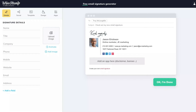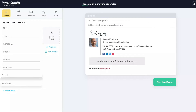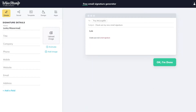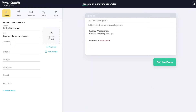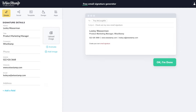When you open Y-Stamp, the first thing you see is the Details tab, where you can enter your personal and professional information. You'll need to add your name and your job title to create a signature, but the rest of the fields like company name, phone number, and email address are optional.